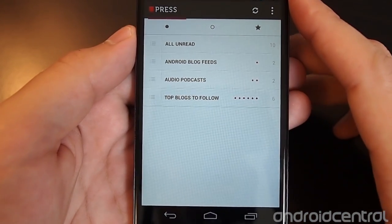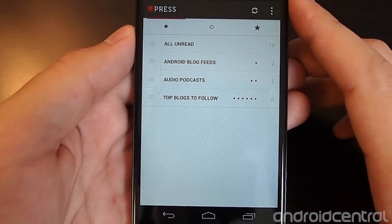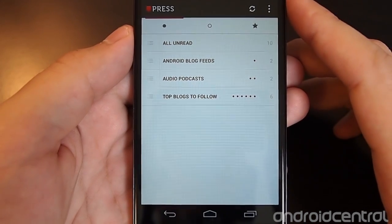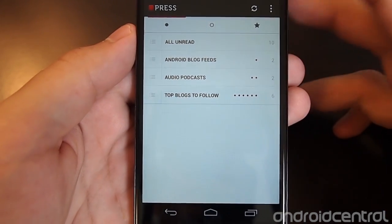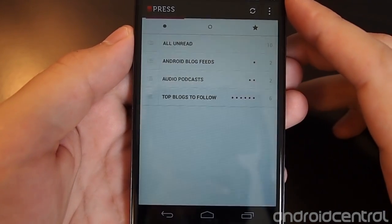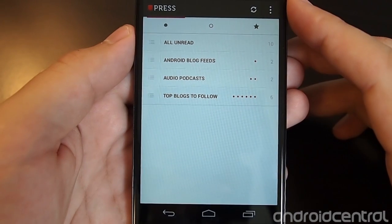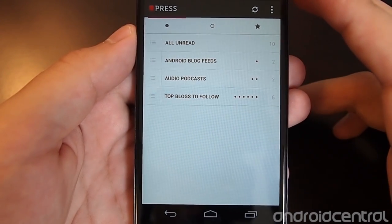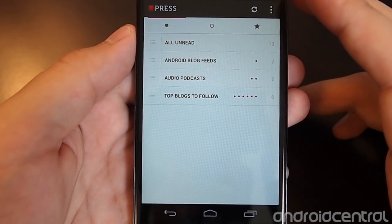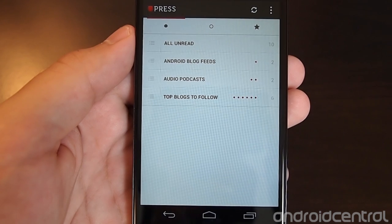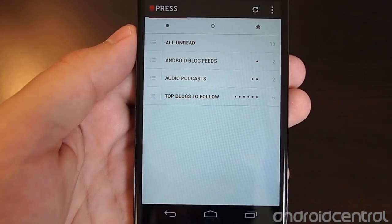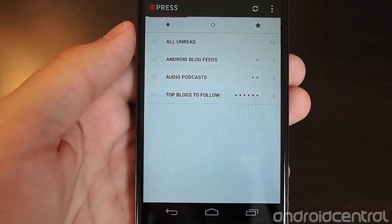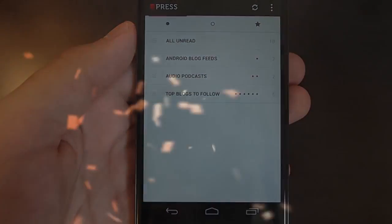We really think this is the best way to get your Feedly content and all of your RSS feeds onto your device. It was our recommendation for Google Reader, and that stands just the same now. The interface is all the same and it works fantastically. Press is $2.99 in the Play Store right now, and it's worth every penny and then some. Thanks for taking a look, guys.